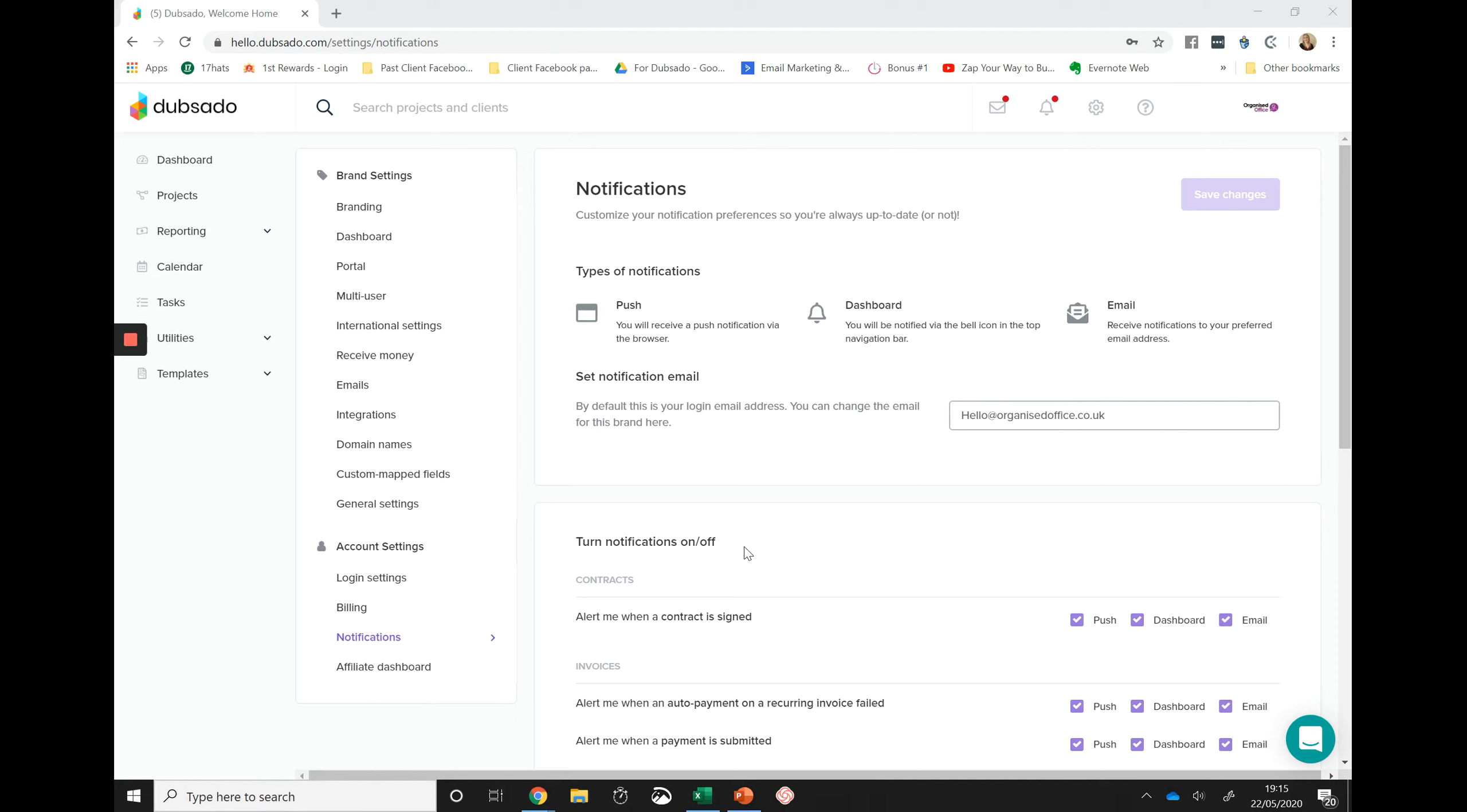If you'd like to subscribe to push notifications, simply go into your account settings, select notifications, and if you haven't subscribed yet, there'll be a little button just here that says subscribe. Click that button and then you'll be able to come to your turn notifications on and off section.